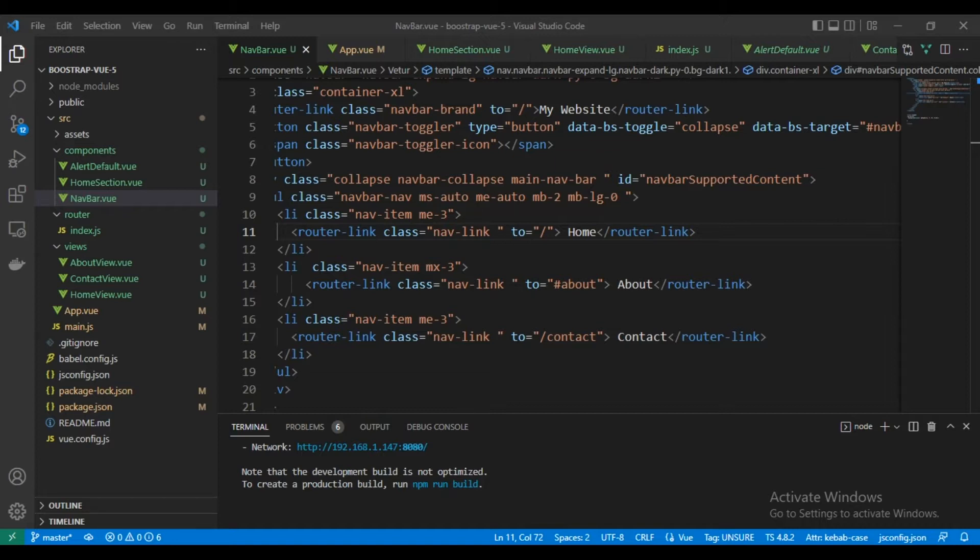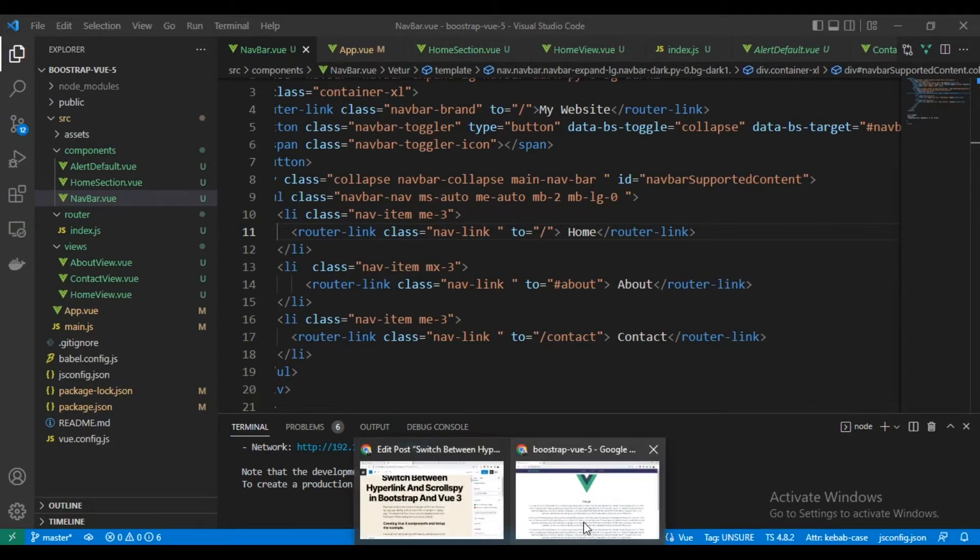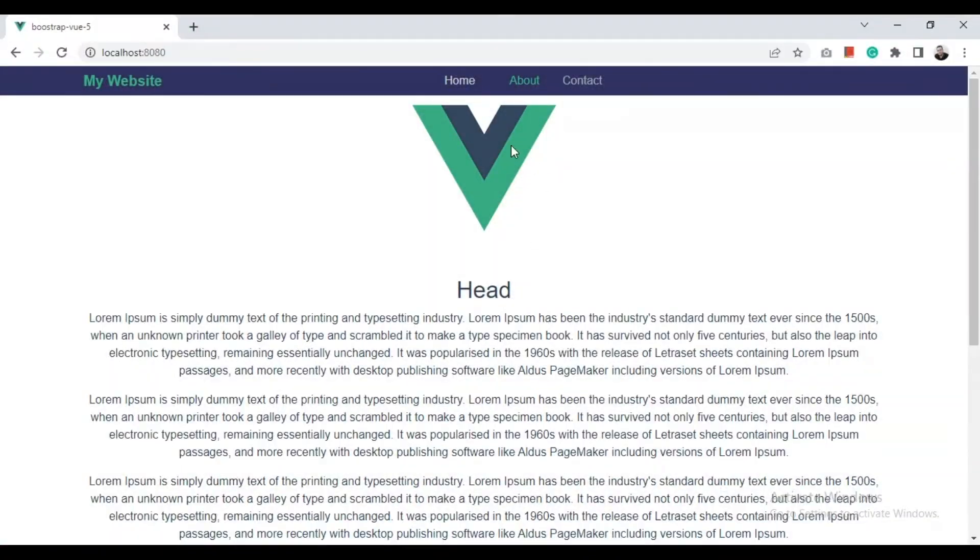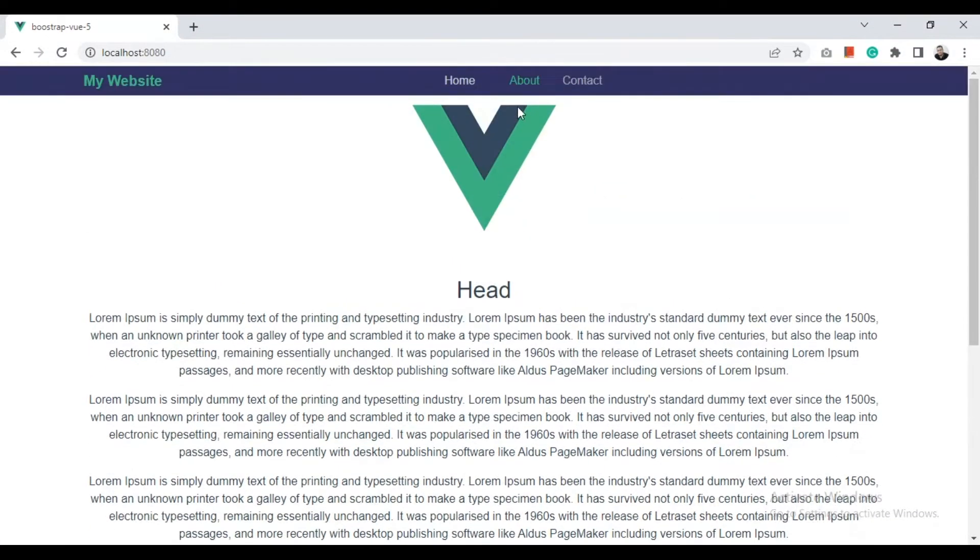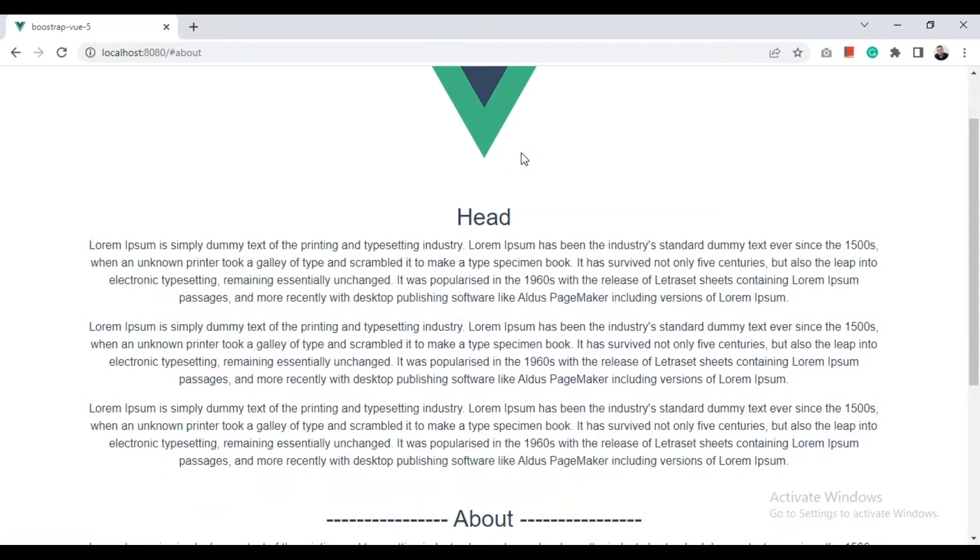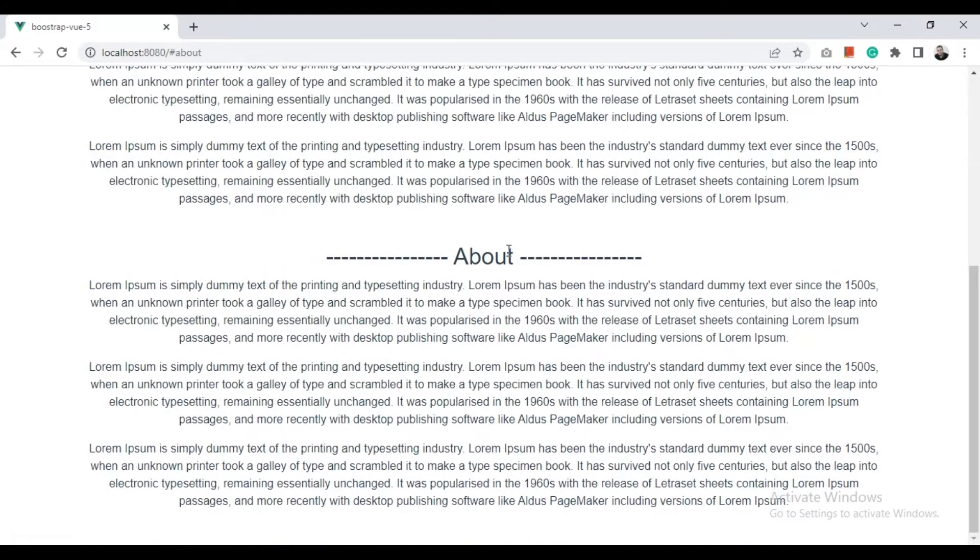This tutorial will show how to solve this problem in Vue.js and Bootstrap 5 without needing too much code or packages. As you can see here, this is a home page. Sometimes I want when I click about, the page scrolls automatically to this section, but this doesn't happen.